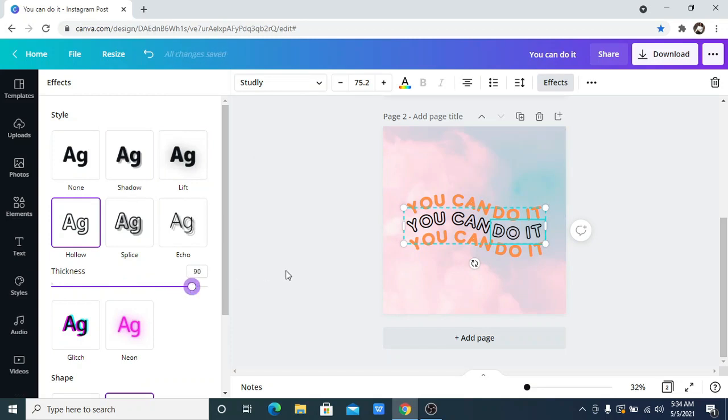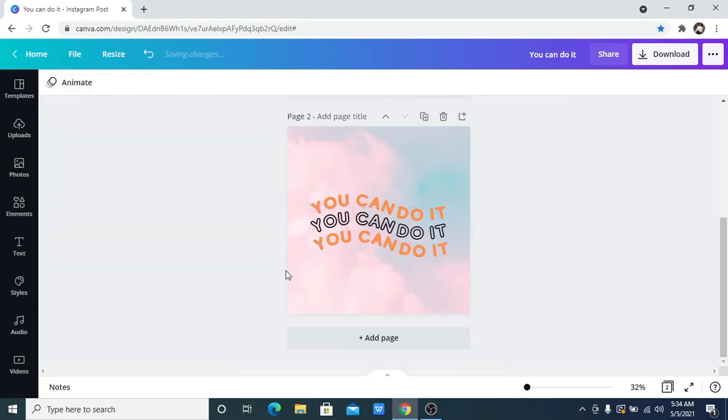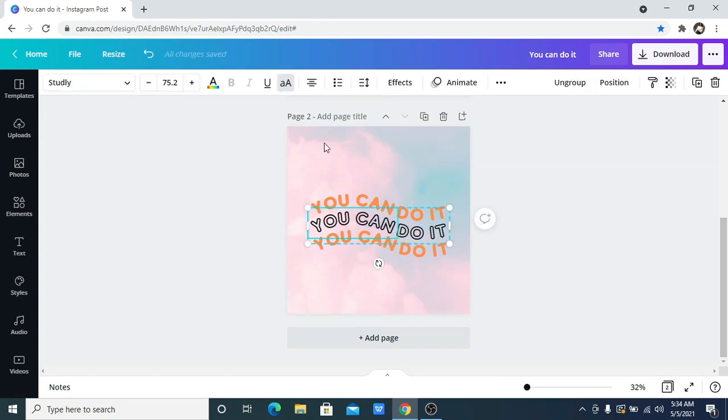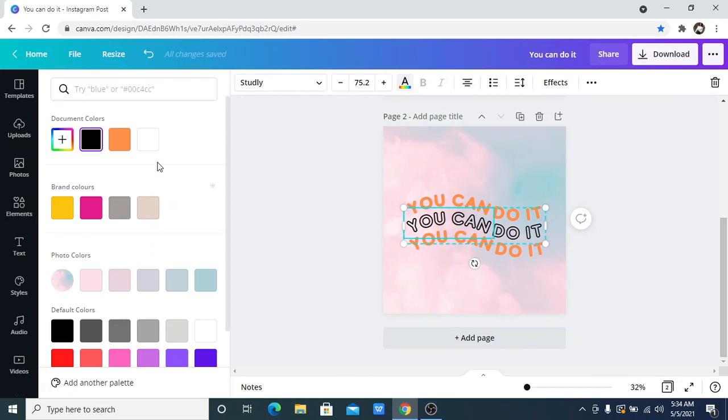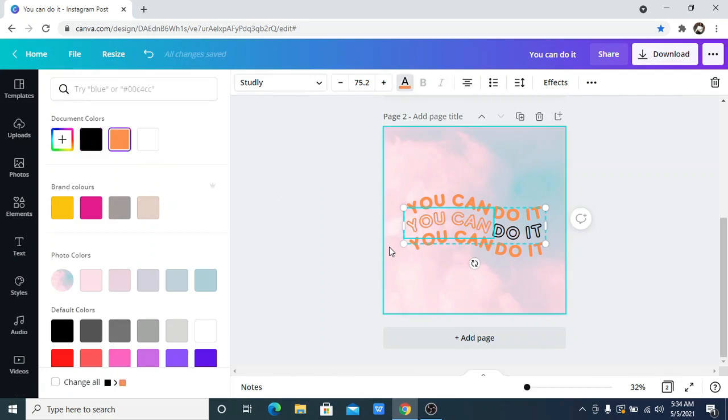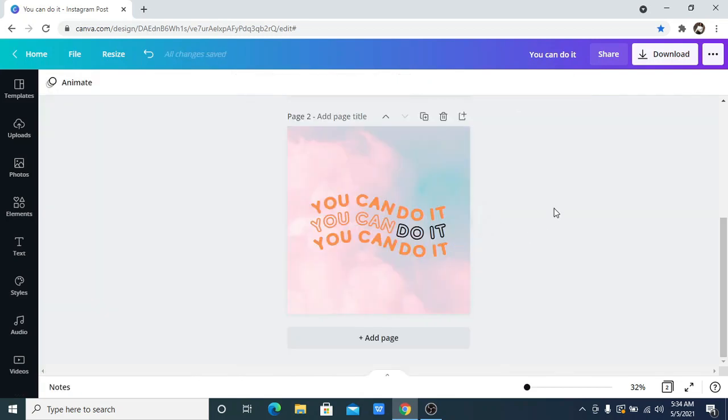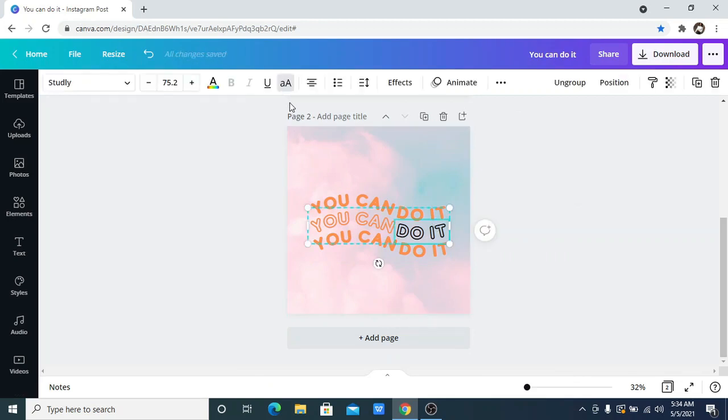And this is it. I can also choose to change the color of this text, possibly another color. Okay, this looks great. I'm going to just leave it as this orange. And this is how you can achieve the wavy text effect in Canva.